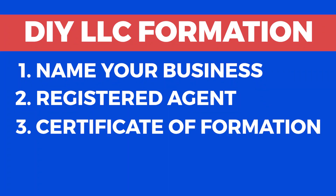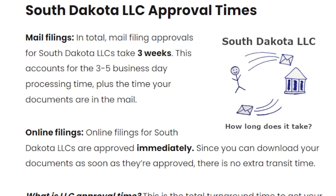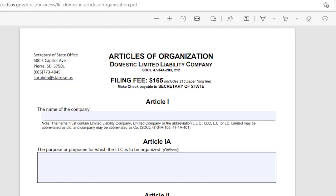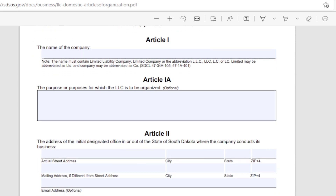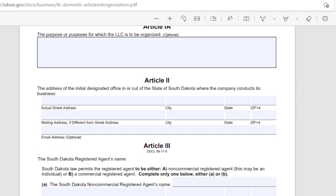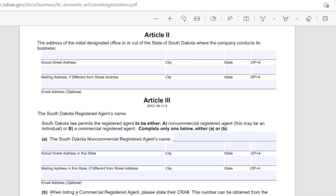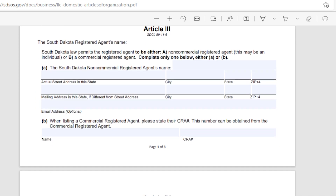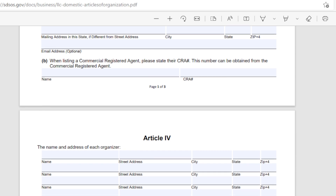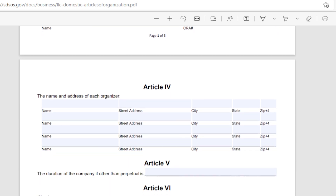Step 3: Filing the South Dakota LLC Certificate of Formation. The next step requires you to file the Certificate of Formation with the South Dakota Secretary of State. The South Dakota state filing cost for LLC is $165, with the option of online application or through mail to the secretary of state. You would have to download and print this document from their official website, making sure you read all the requirements carefully, so your form gets accepted when physically mailing it through. This whole process should take between three to five business days.